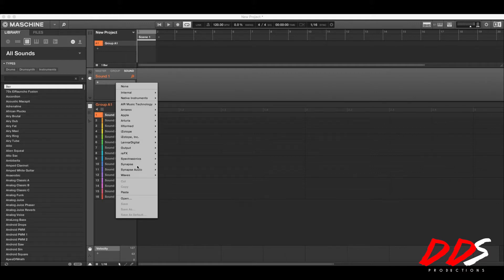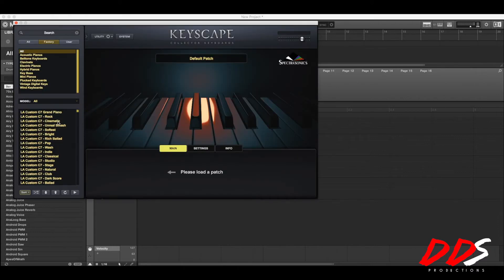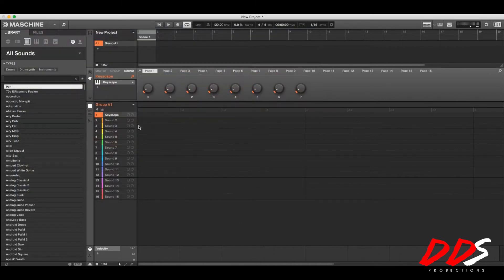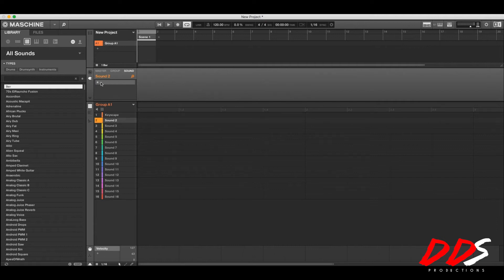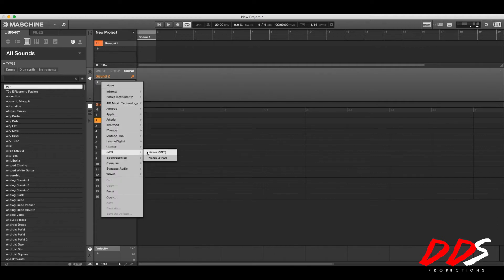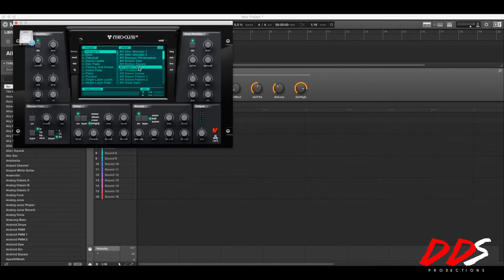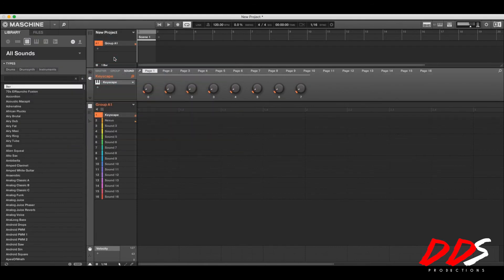First off, you need to find the sounds you like. I'm going to open up Keyscape because I know I like the grand piano right here. Let me put my stuff on fixed velocity real quick. Okay, so now I'm back — I'm going to pick a second sound in the same group. I'll open up Nexus and try to find something quick. This one is an arpeggiator. Okay, so I'm going to use these two. As you can see, they're not going together right now.